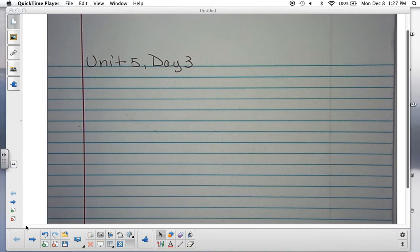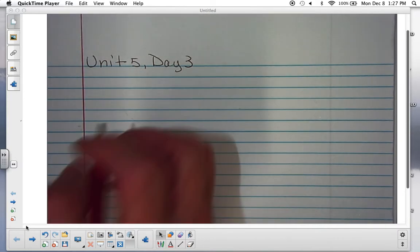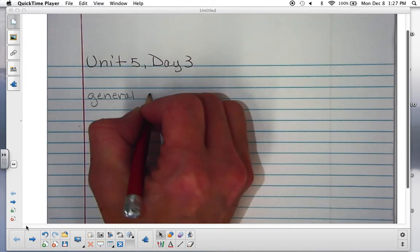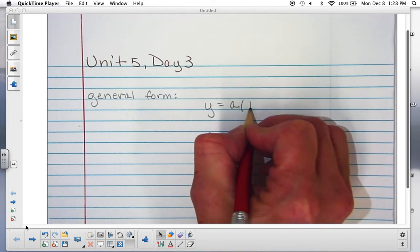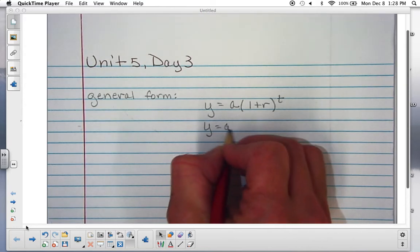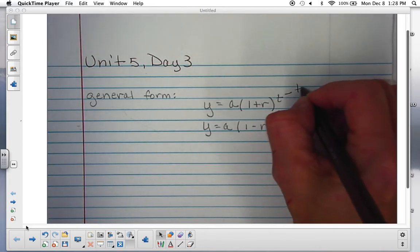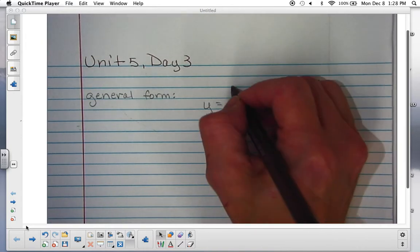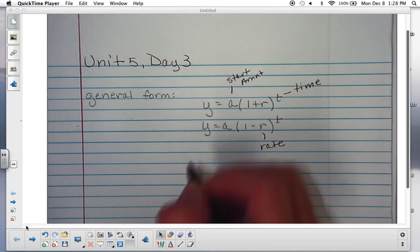Today's topic is exponential growth and decay. You did have the general formula in Algebra 1 and you may or may not remember that. The general formula — sometimes I call it the generic — is y equals a times (1 plus r) to the t, or y equals a times (1 minus r) to the t, where t stands for time, r stands for rate, a stands for the initial or starting amount, and y is your ending amount.